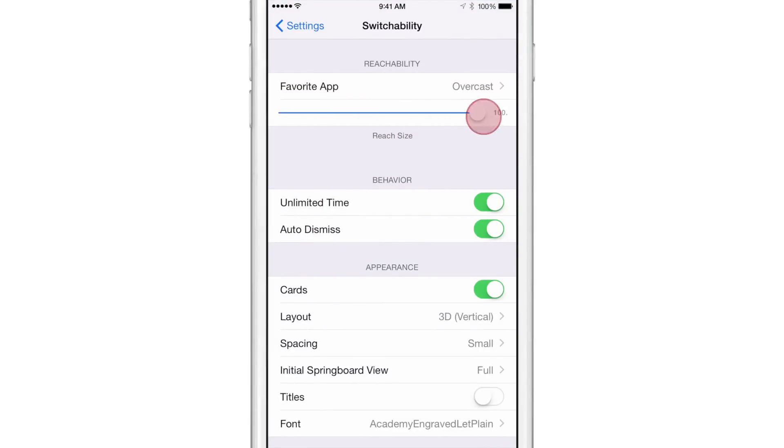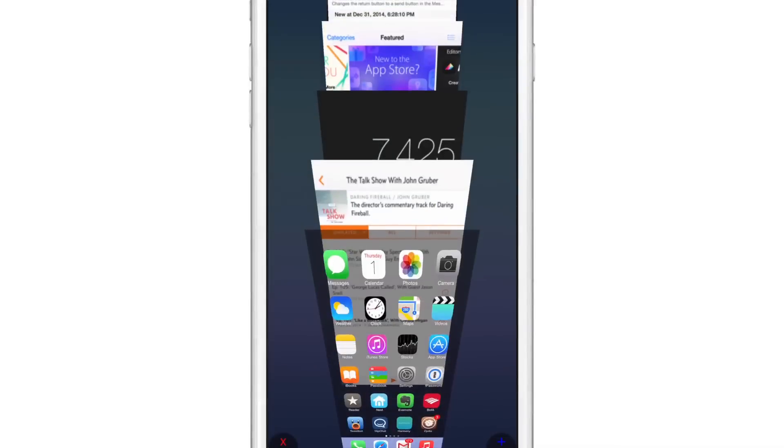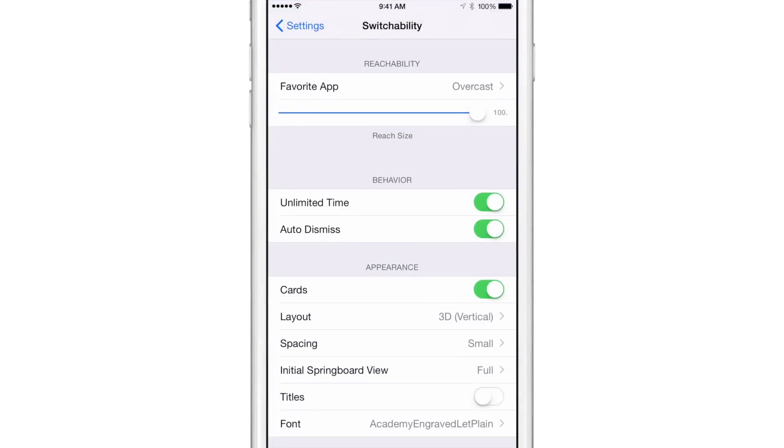And you can turn it all the way up if you want to. And you'll see the Reachability view take up the entire interface, basically, just like that. So obviously, you probably don't want to make it take up the entire interface, but maybe you do. I like to keep it right around 65, which is about the default setting there.